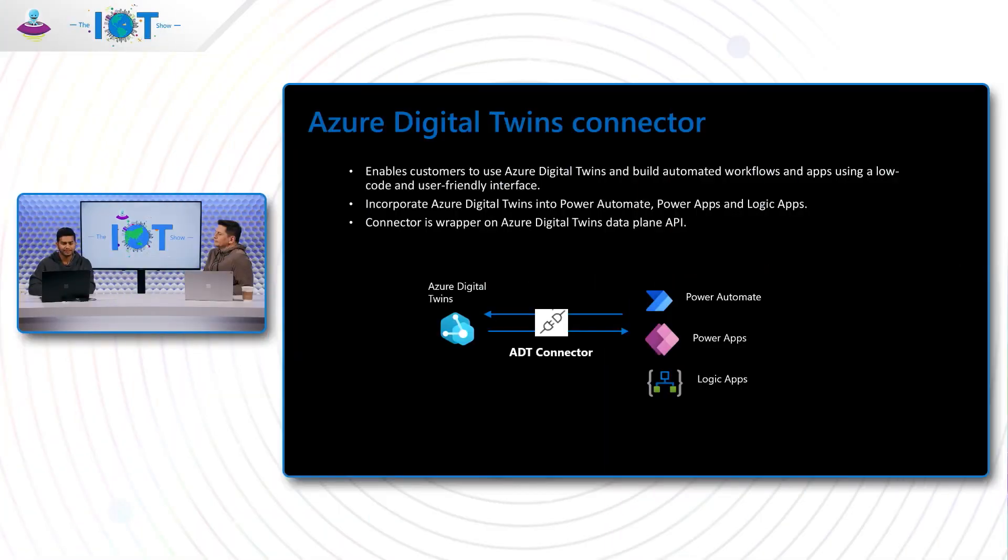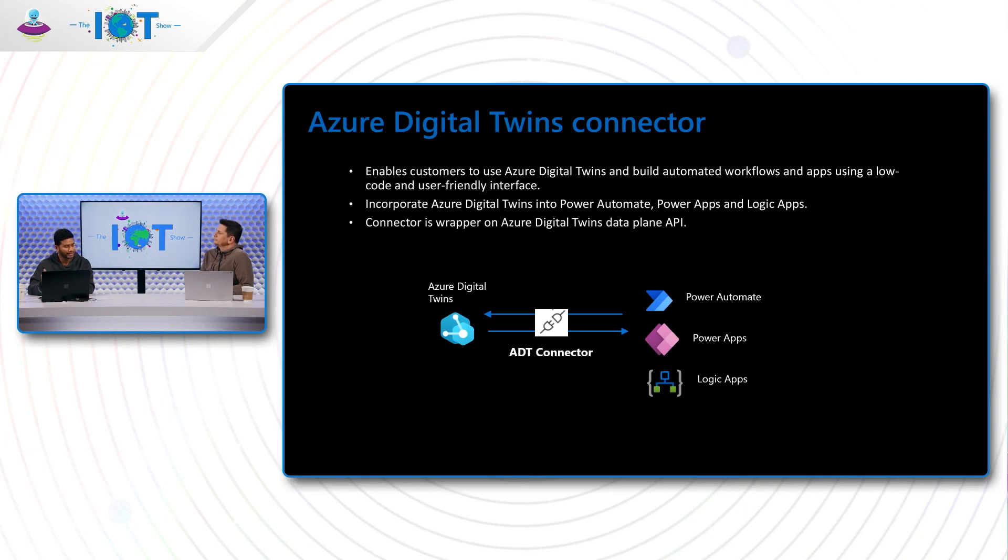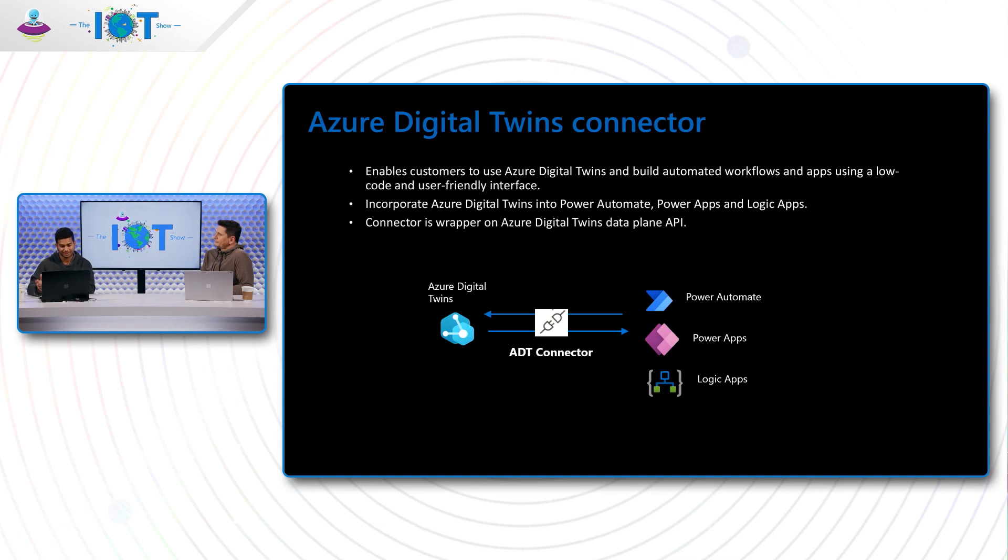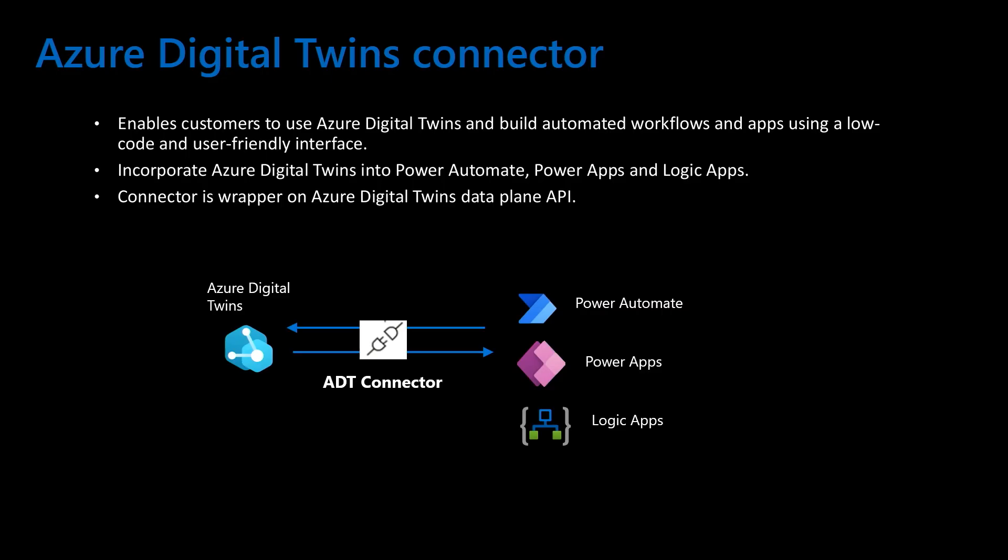The connector is basically a wrapper around the data plane APIs of ADT instance and allows customers to build these automated workflows and apps so that they can, without really using much code, get started from a blank workflow, talk to ADT instance and get going.